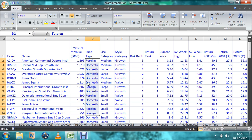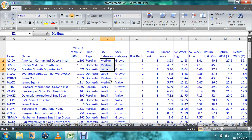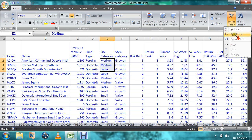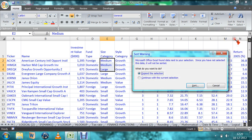And in the domestic fund type, if you want to see medium first, next large, next small, and in the medium if you want to see value and growth — this is multiple sorting. How to do this is using the custom sort option.